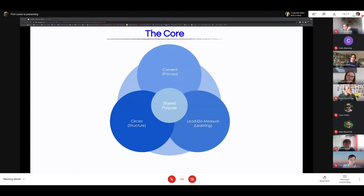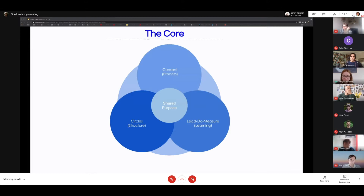Everything is centred around having a shared purpose, aim or goal. It's not necessarily about being part of a single organisation — the circle or team making decisions has a clear, agreed and shared purpose, whether that's putting on a great Christmas party or changing the world using Drupal, but you all agree and are trying to move towards that shared purpose.